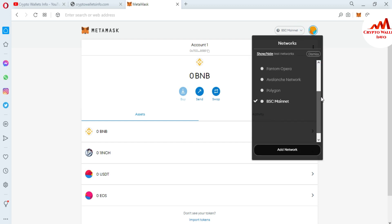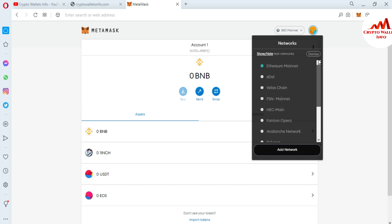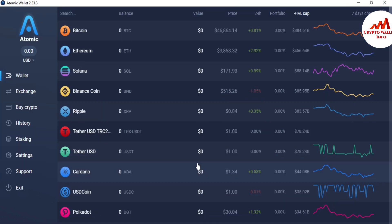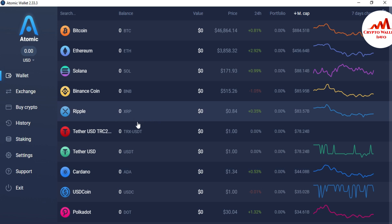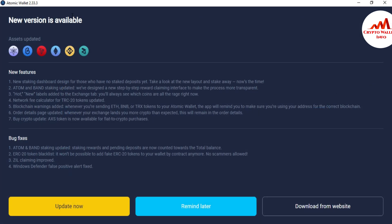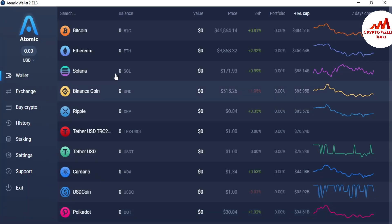Today we are going to add and import the Atomic Wallet on the main interface of MetaMask. First, I'm going to open my Atomic Wallet. I have already installed it and backed it up. I'll enter my password to log in and click Open Wallet. The Atomic Wallet is now open, and there are many wallets available inside.